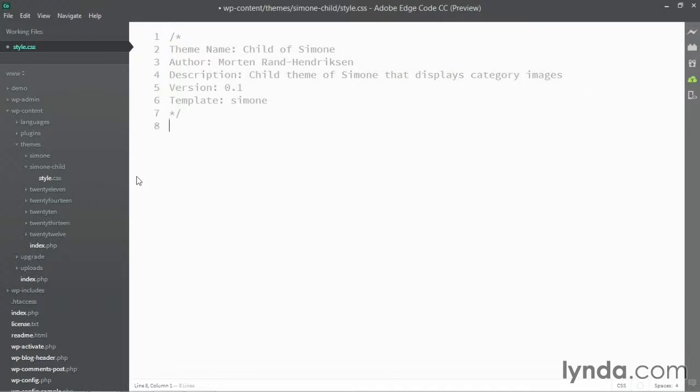Now if you've built child themes before, you may expect me to now add an @import and point to the parent theme style sheet. In the case of Simone, I don't need to do that because Simone has been built to follow a new standard that allows the parent theme to load its styles automatically into the child theme. So what you see now is actually all I need to get this child theme to work.